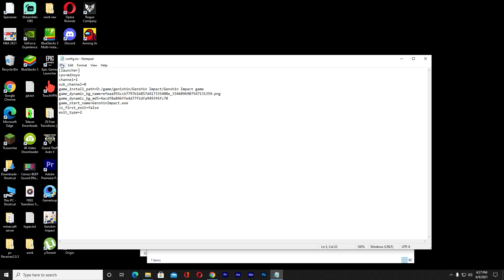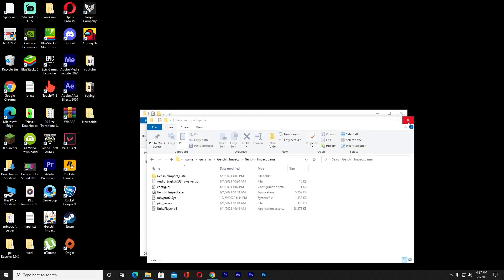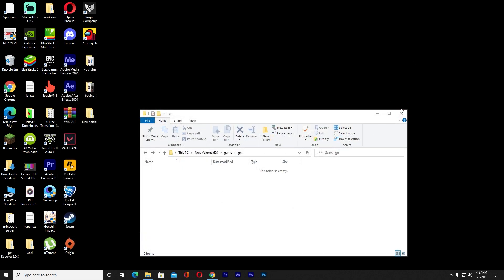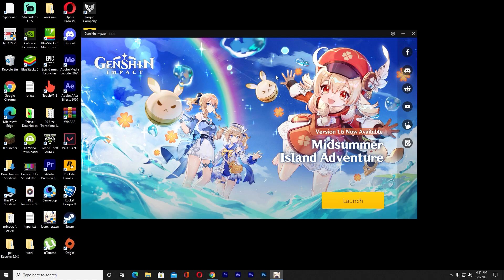After you're done, you want to save this folder. Go on file and click on save. After you save it, you can close this. You can close this, and now after that you open Genshin Impact and it should open just like this. That's basically how you change your Genshin Impact's game directory from one place to another.